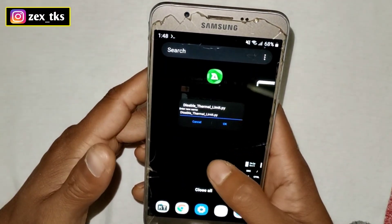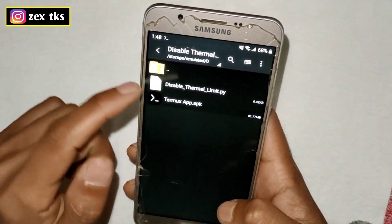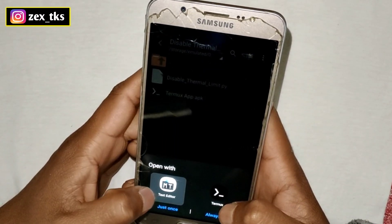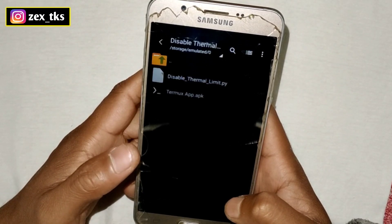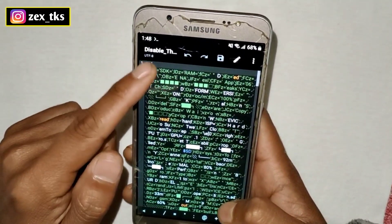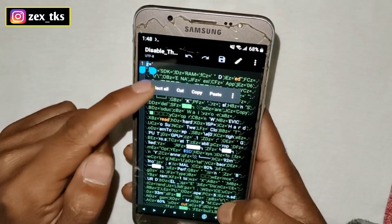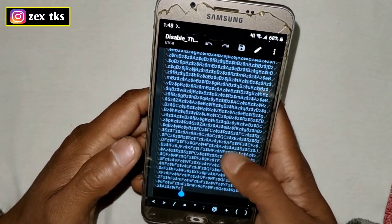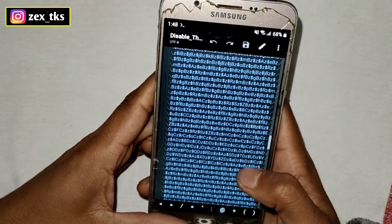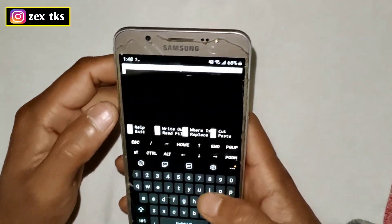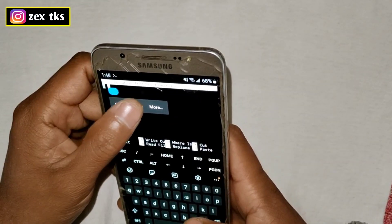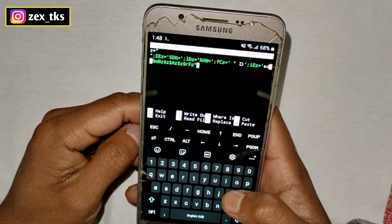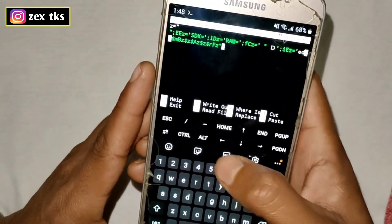Now go back to the Z Archiver app and open this file using any text editor app. Select all and copy all the text. After copying, go back to the Termux app and paste here.